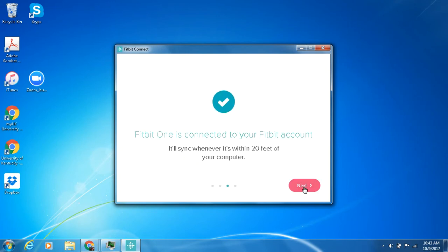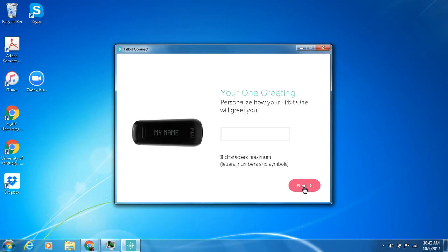All right so we are connected to a new device. That is pretty much it. Like it says right there whenever you come within 20 feet of your computer it'll go ahead and update it. And now it's asked me to just kind of personalize it which some devices have this and all of them do but based on your device it'll ask you to put in some information.